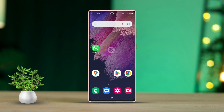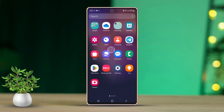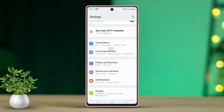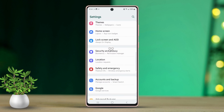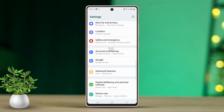First, go to your phone settings. Then scroll down a bit until you find the next option. After that, tap on Advanced Features.